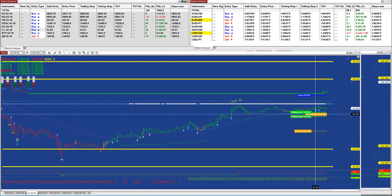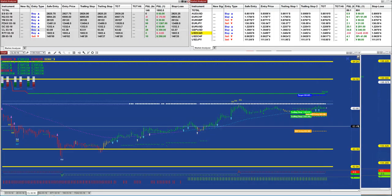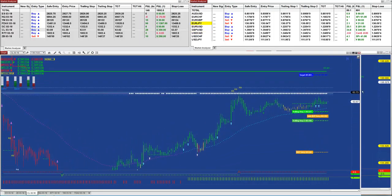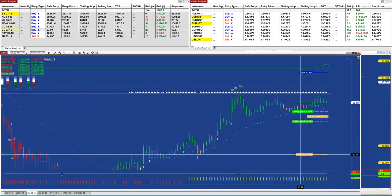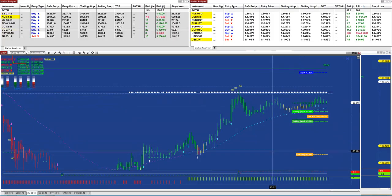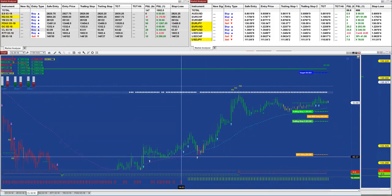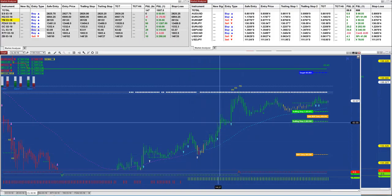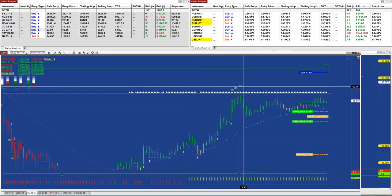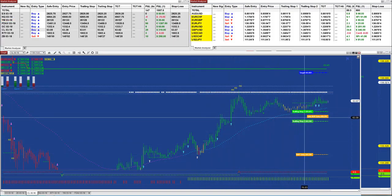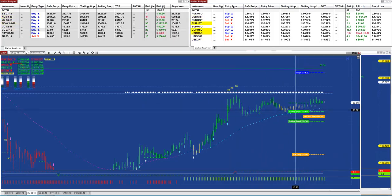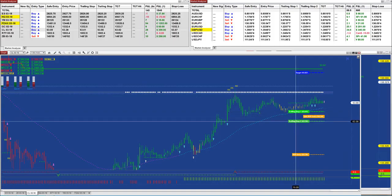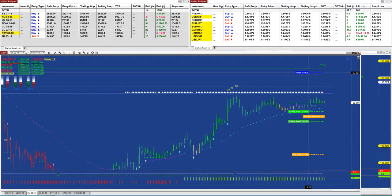Then on the pullback re-entry, you have a safe entry on a pullback re-entry giving you the support line and telling you where you can enter the market. As an example here, if we notice, we had the signal fired at 63.38 right there. And then it hit the target. Then there is a little pullback, and you can see on every chart that the market came into the support line.